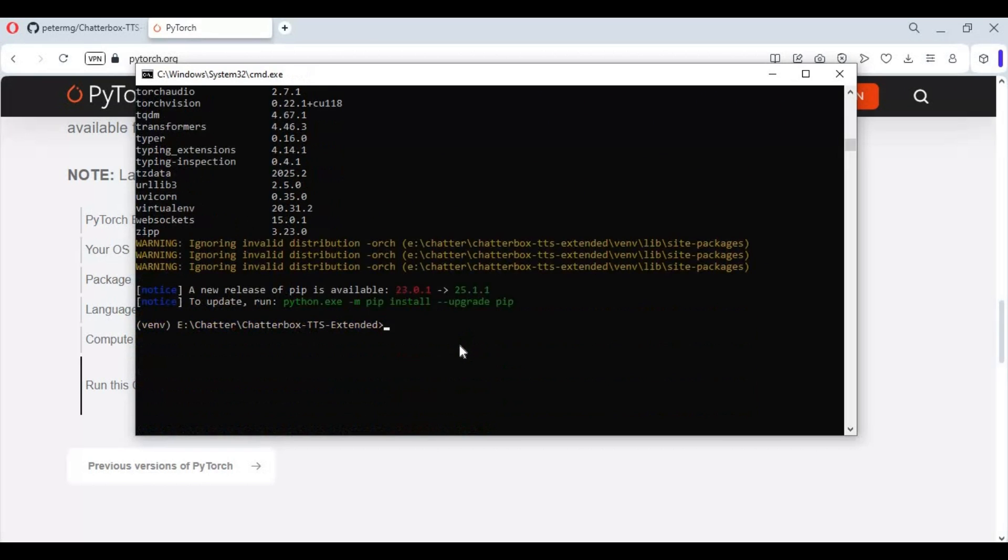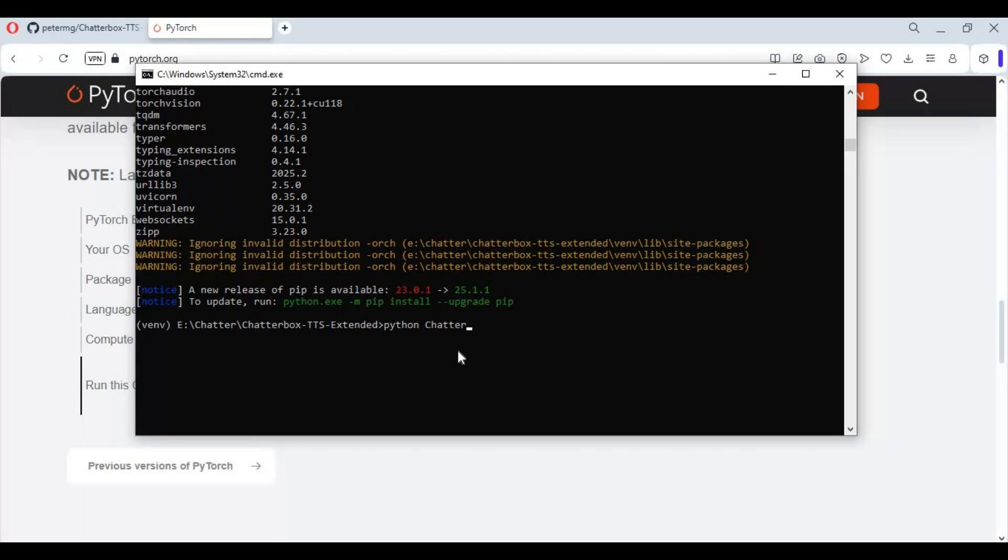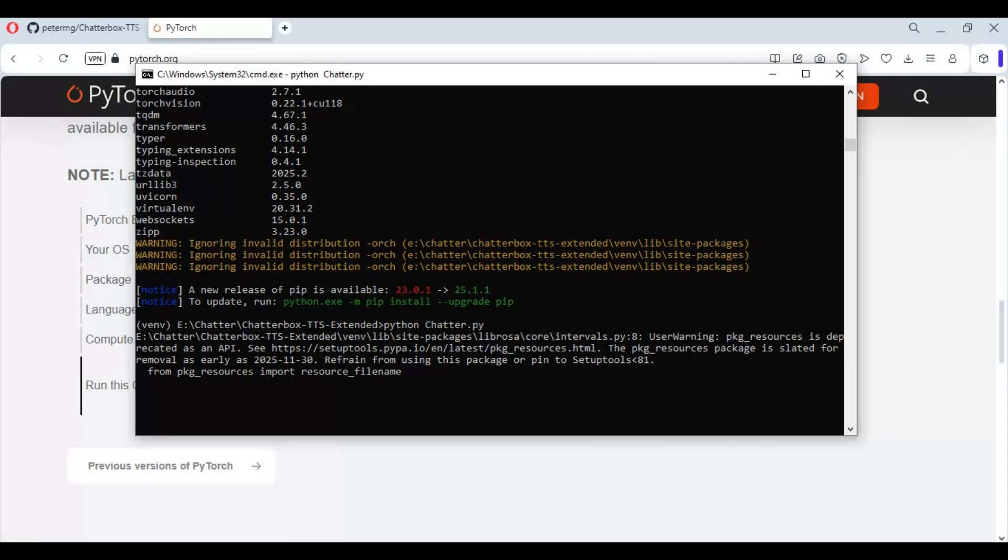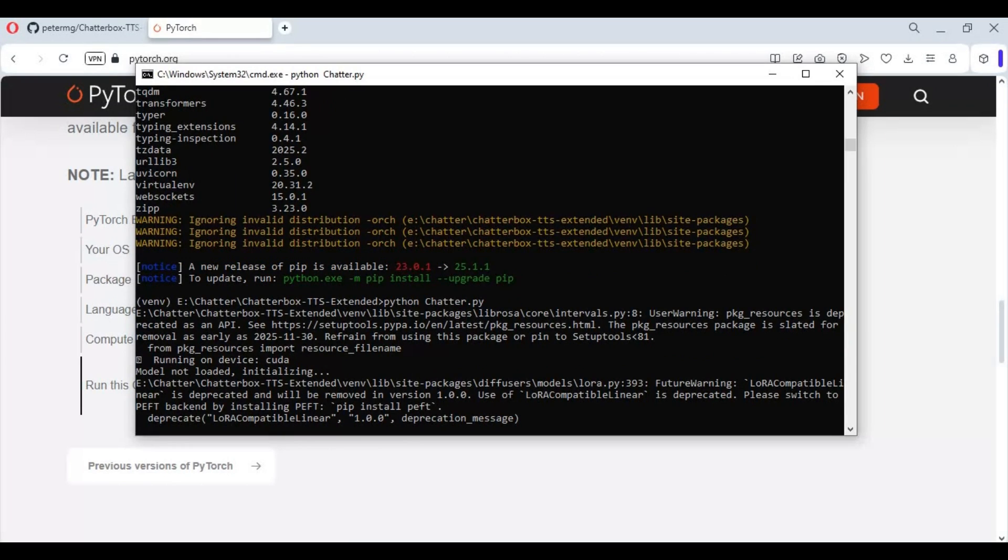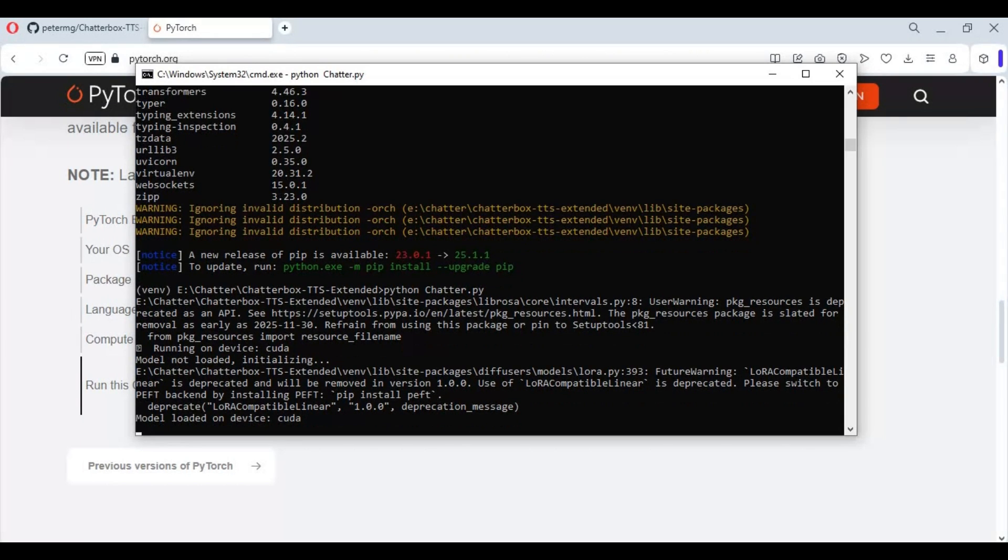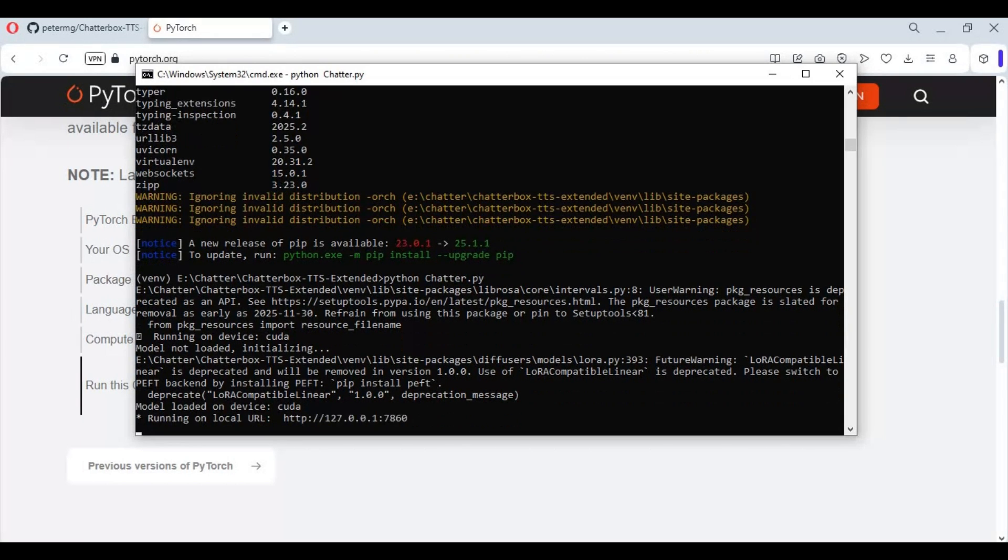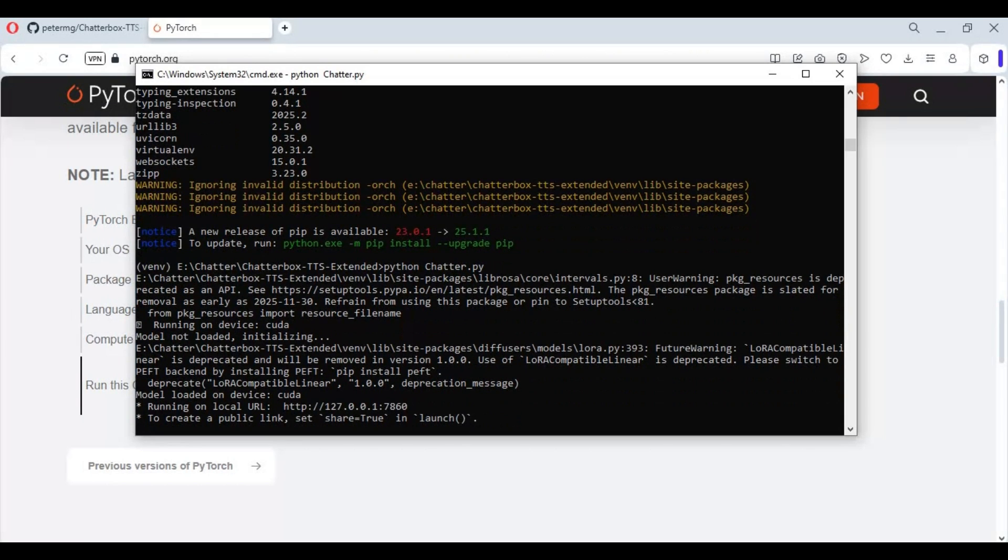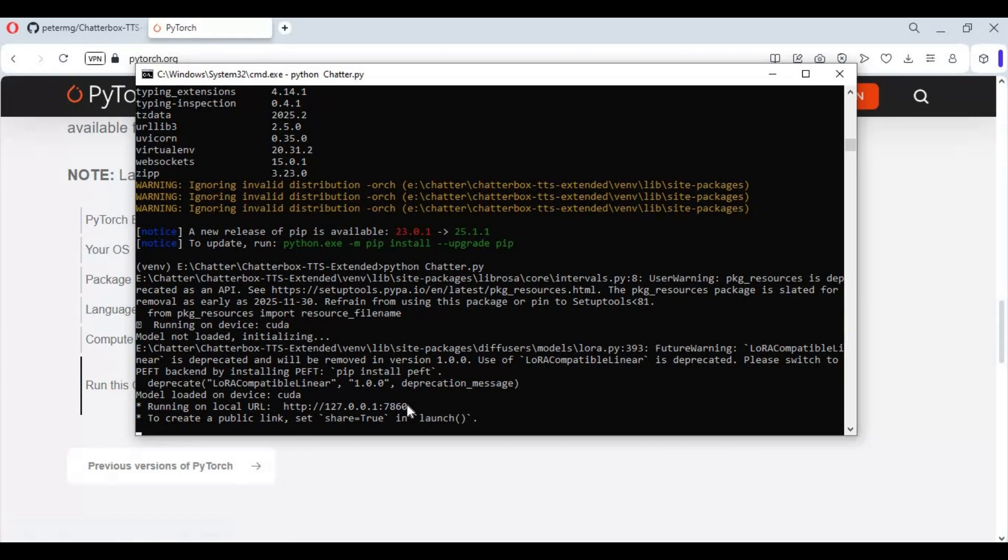Running it first time will download models. When you see local URL, copy and paste this in any web browser to launch chatterbox extended.